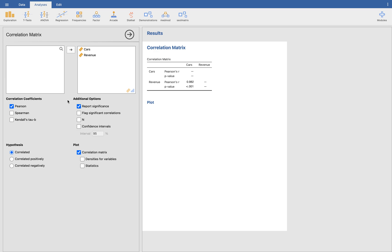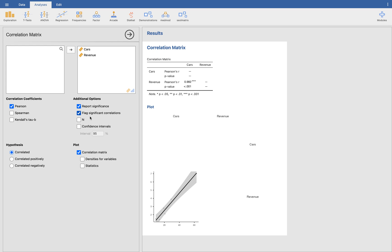And also for the additional options, you can flag the significant correlations. It will put some asterisks there. You can see the asterisks over there. So you can see that this Pearson R value,